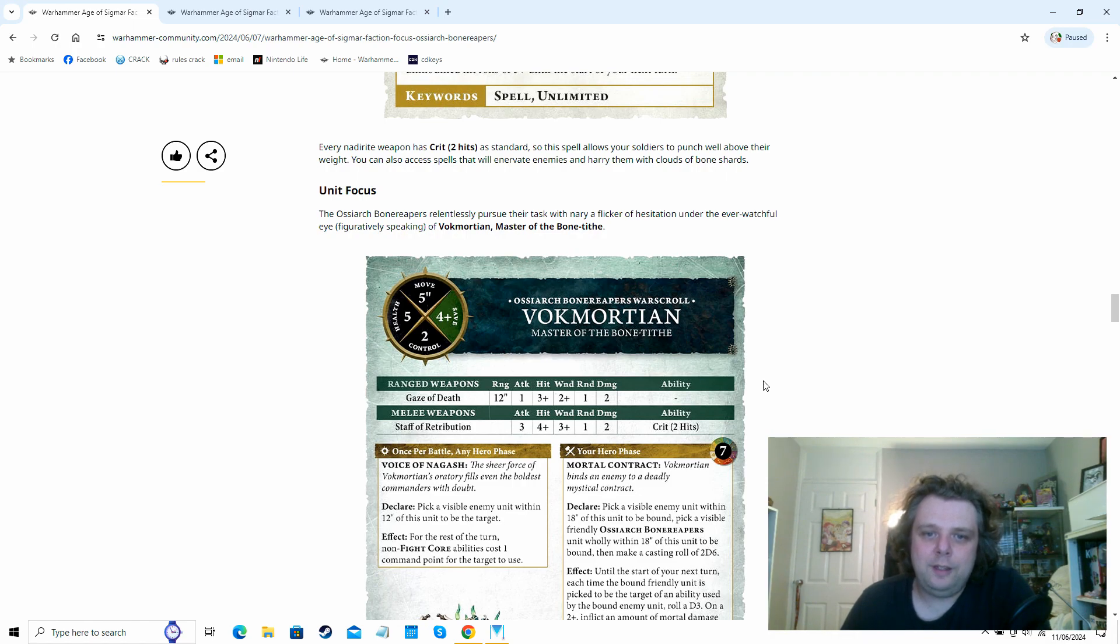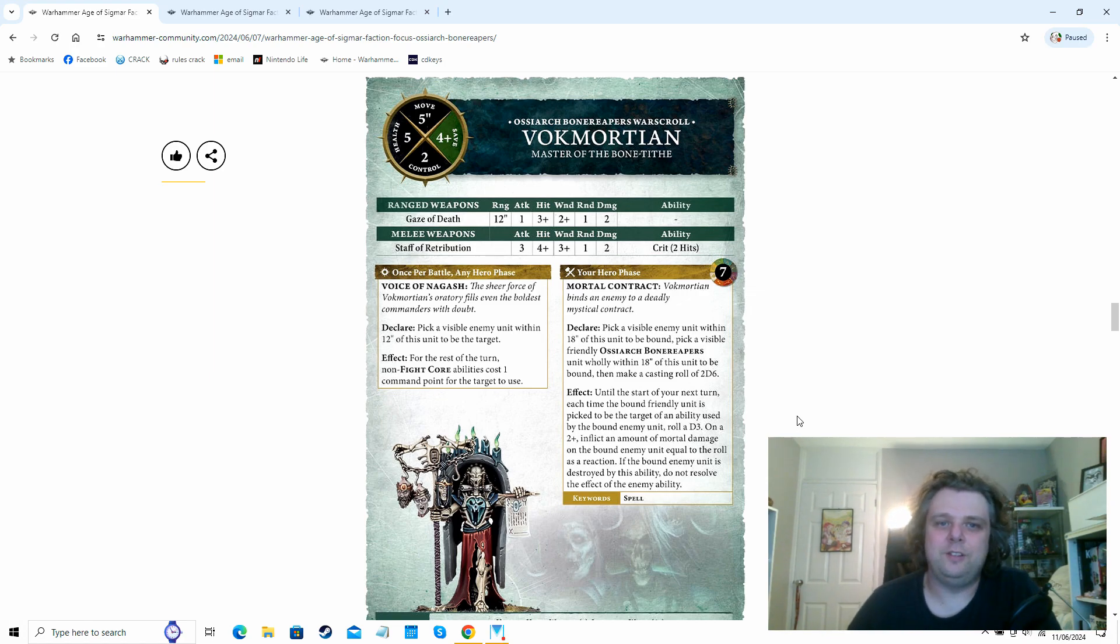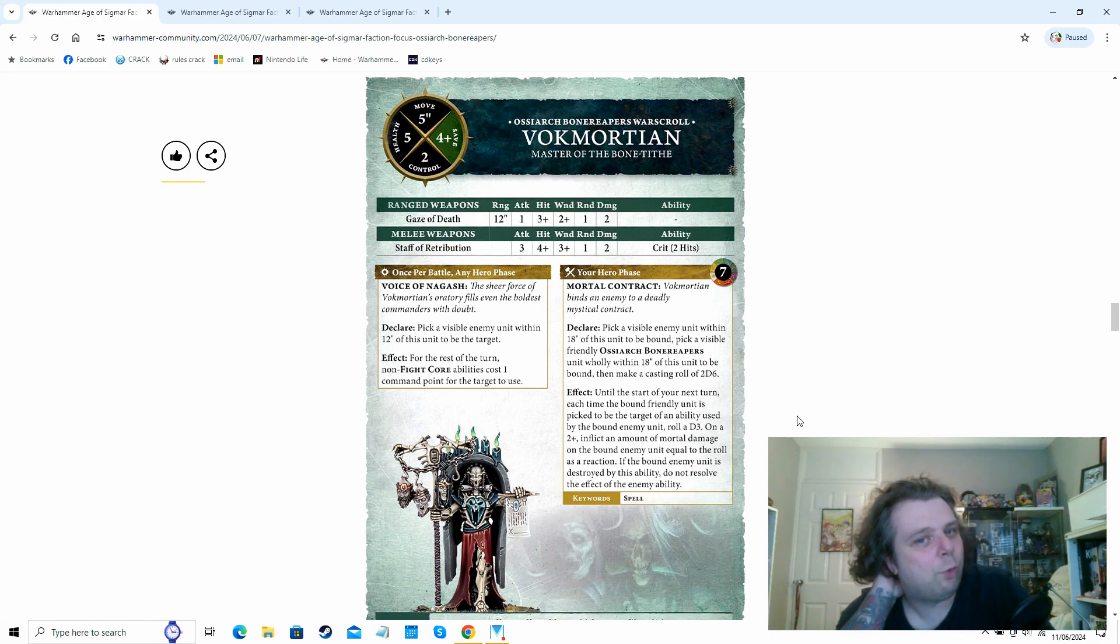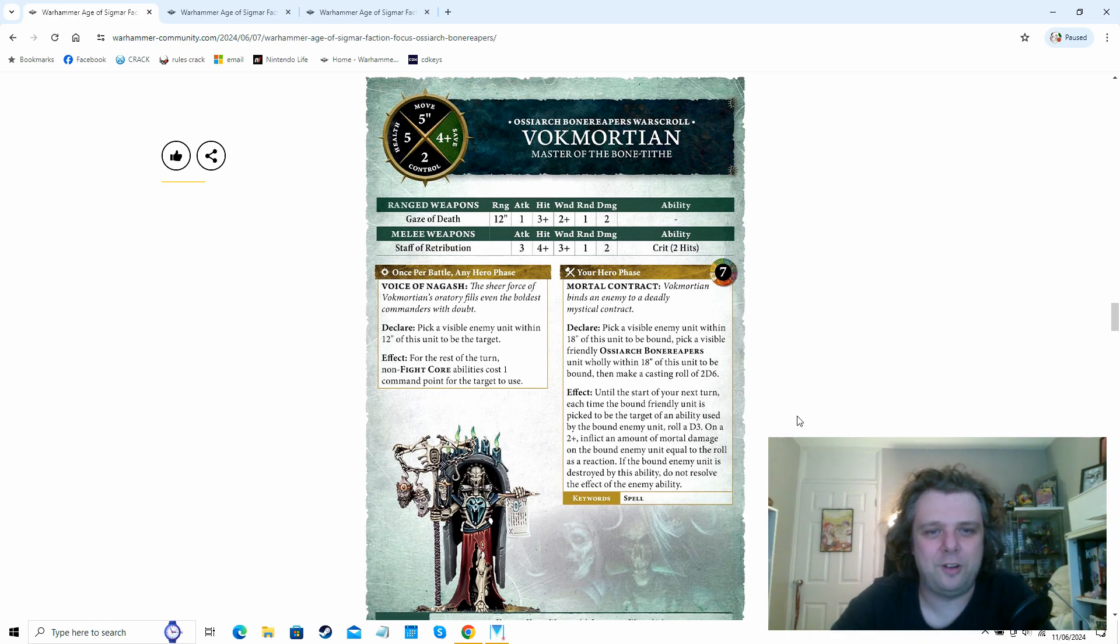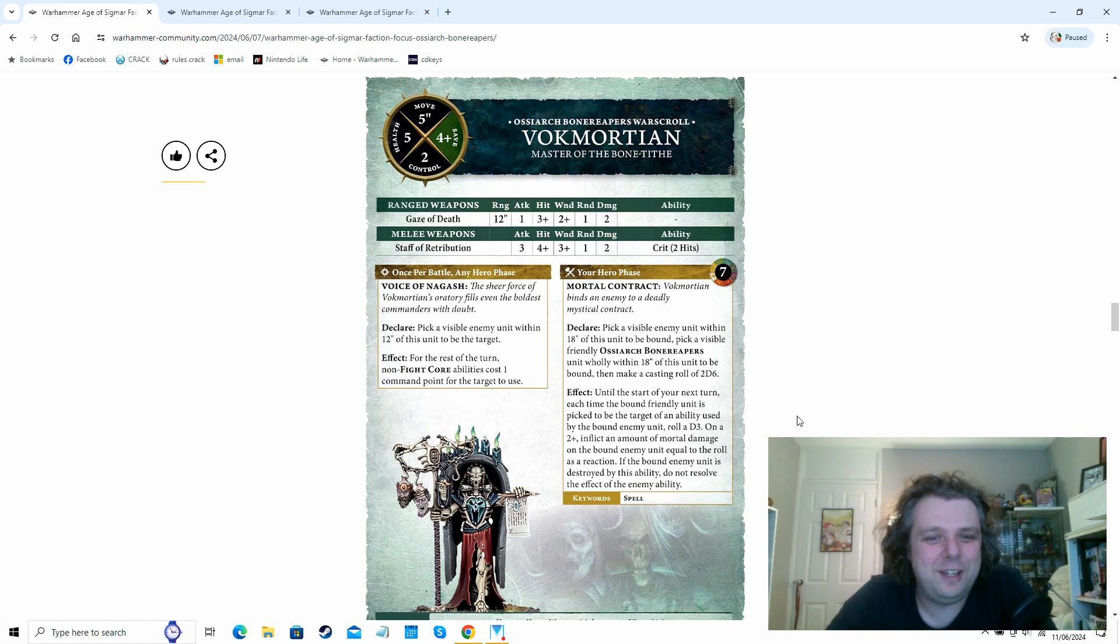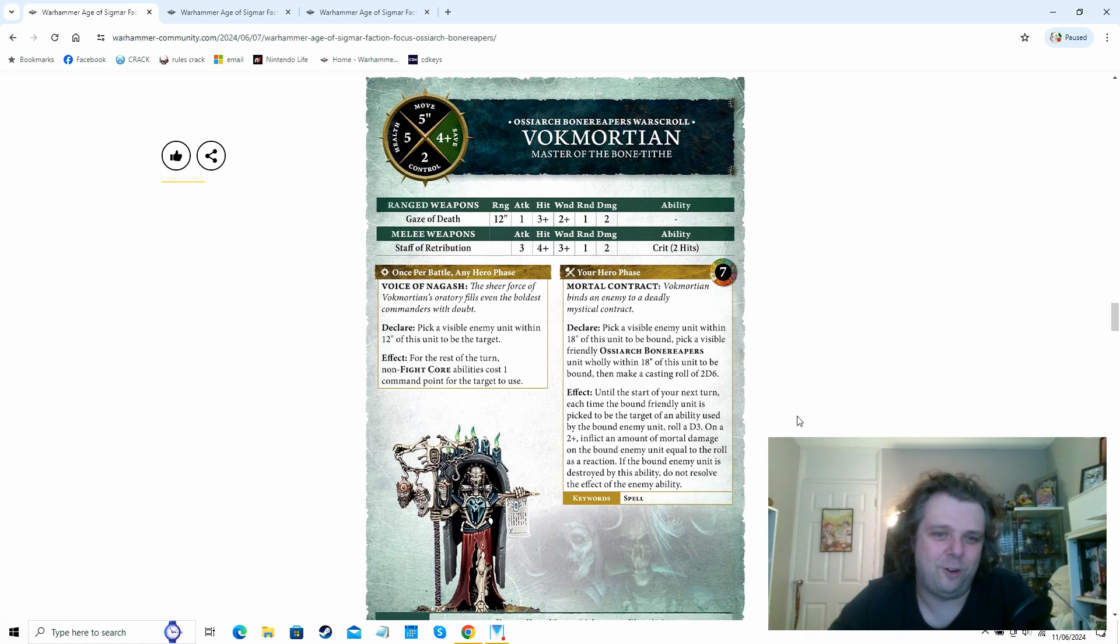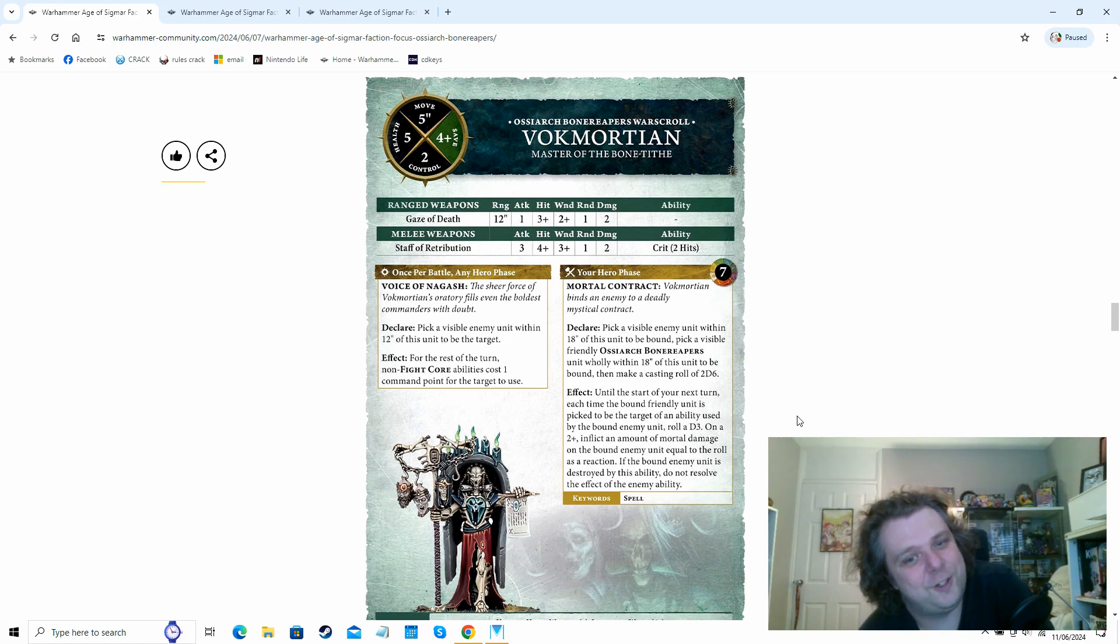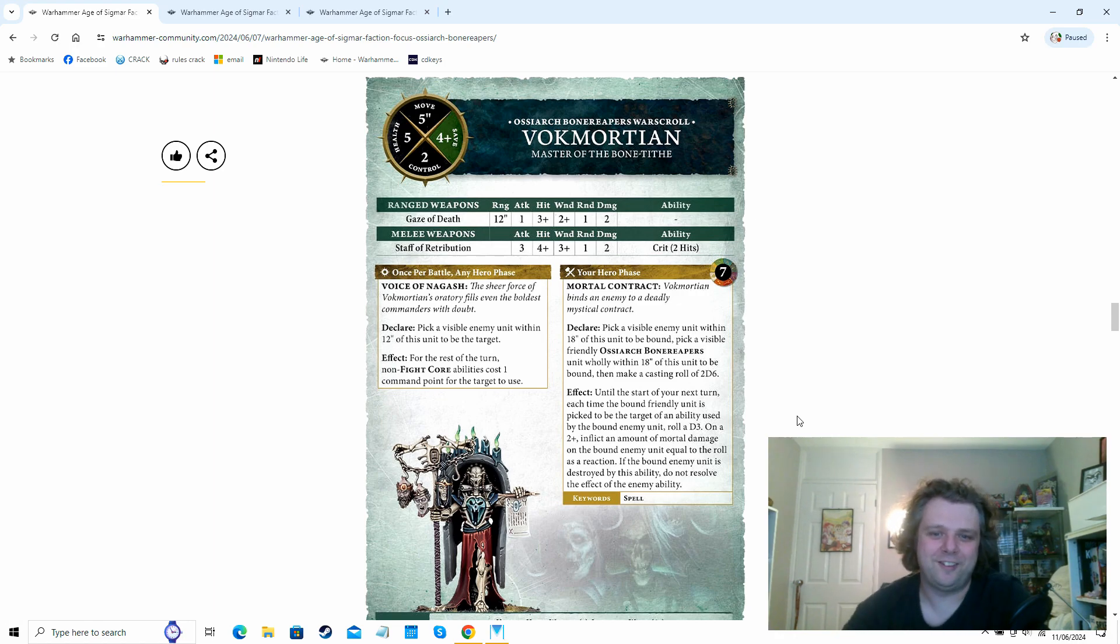So if you've got a couple of wizards, you can put that on a couple of units and there's a lot of critical effects that are going to be affected by that. That's really nice. So we see Vok Mortian, the master of the bone tithe. He's got a fairly standard kind of infantry hero profile here, like four up saves, fairly decent for most kind of infantry heroes. He's got an interesting little one shot ranged attack. He's got critical two hits. It's the Nadirite weapons on his melee weapon. But he's got this once per battle ability and this is horrible.